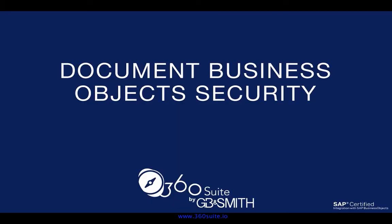With 360, you have a quick and easy way to document your business object security, as well as bulk update your security. Let us know if you're interested in a trial. Thank you.